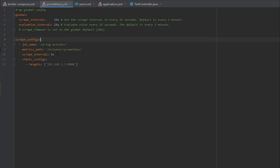The scrape interval of five seconds and then the static configs will tell Prometheus where the server is, so you basically need to set this to the IP of your server as well as the port number.